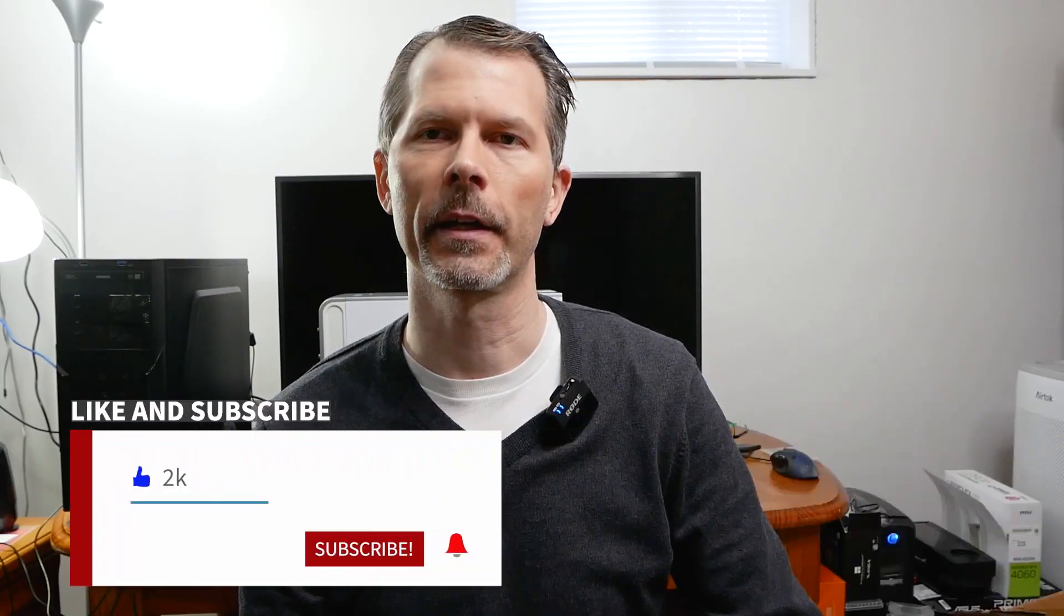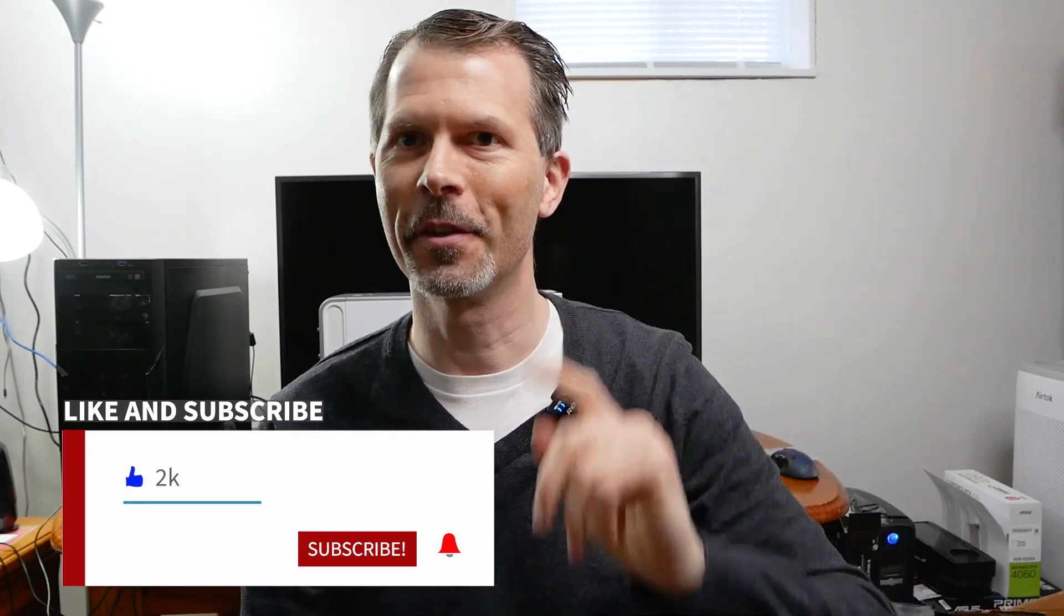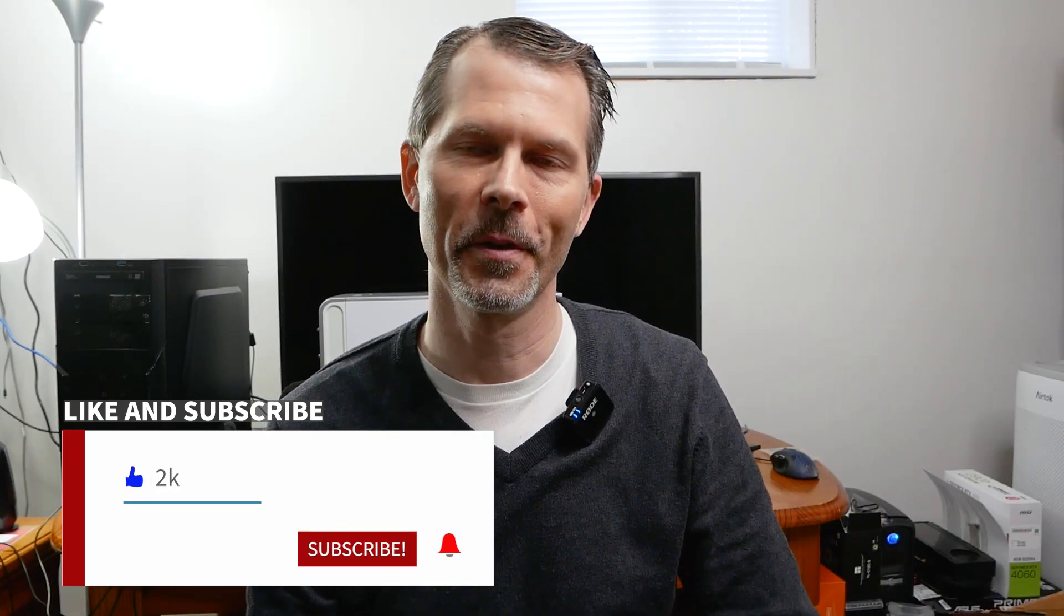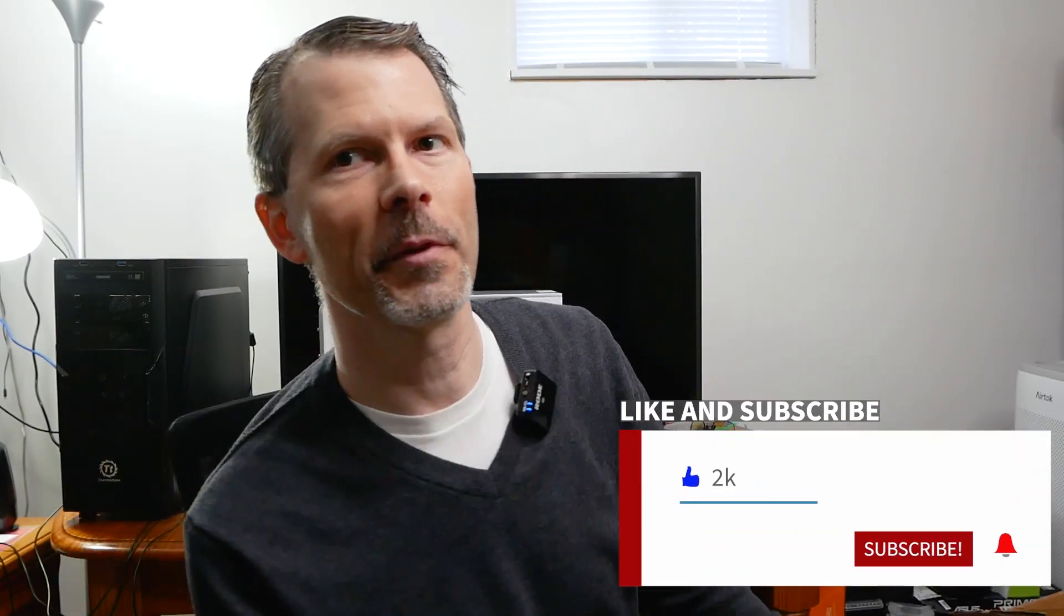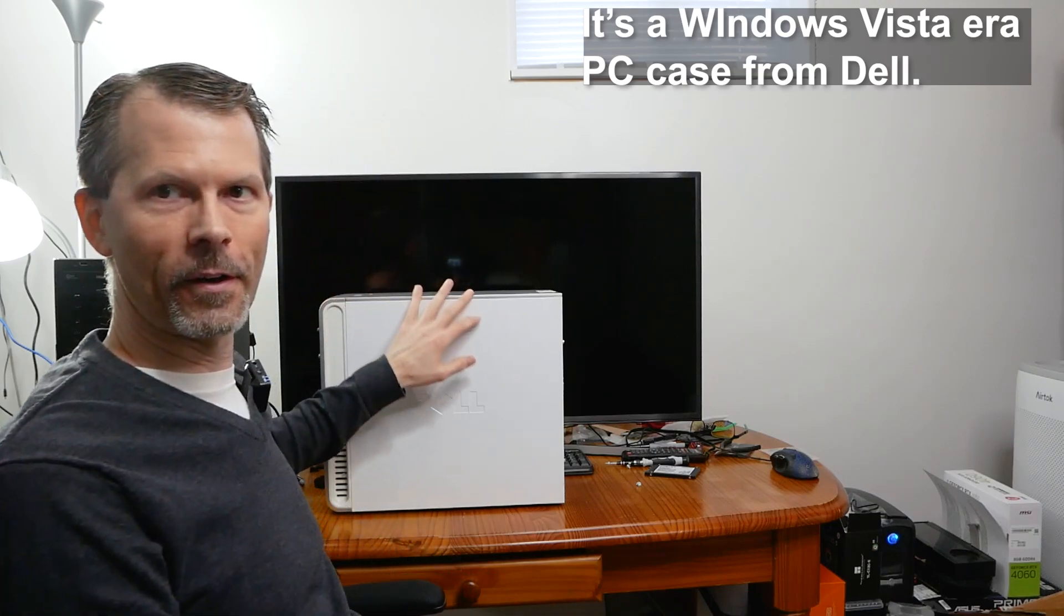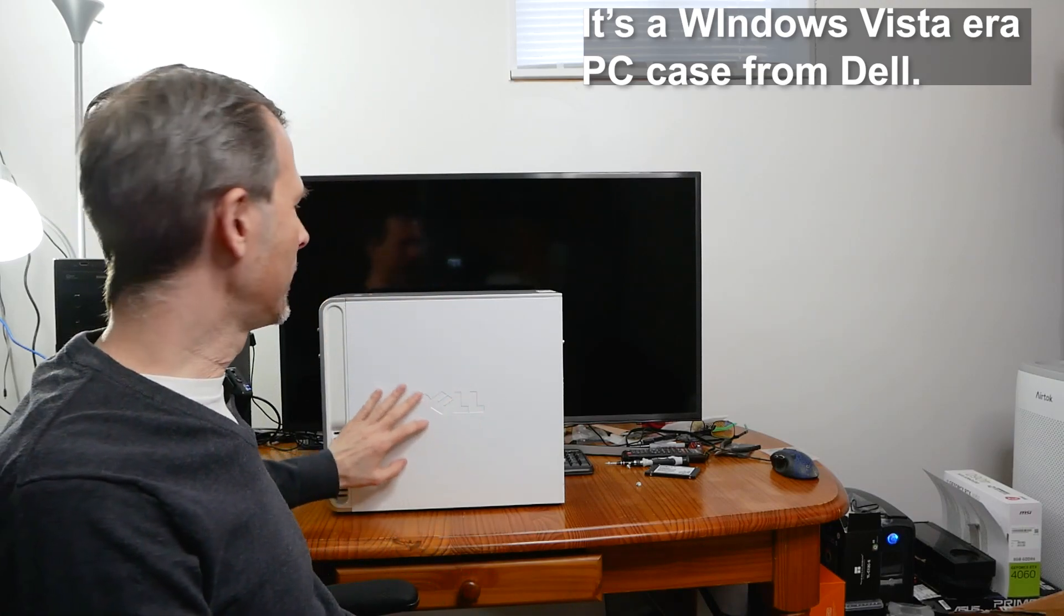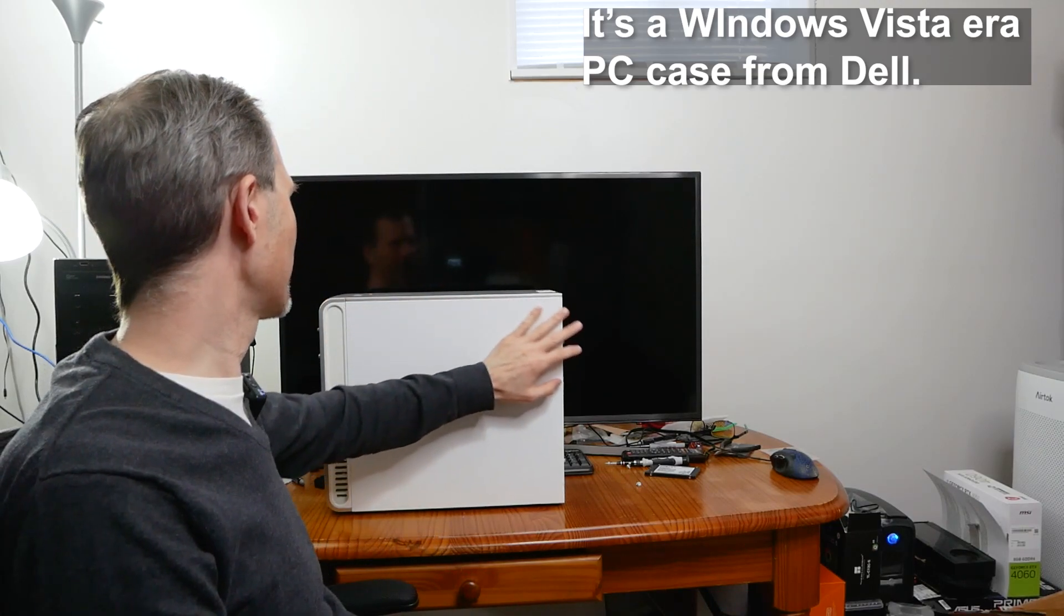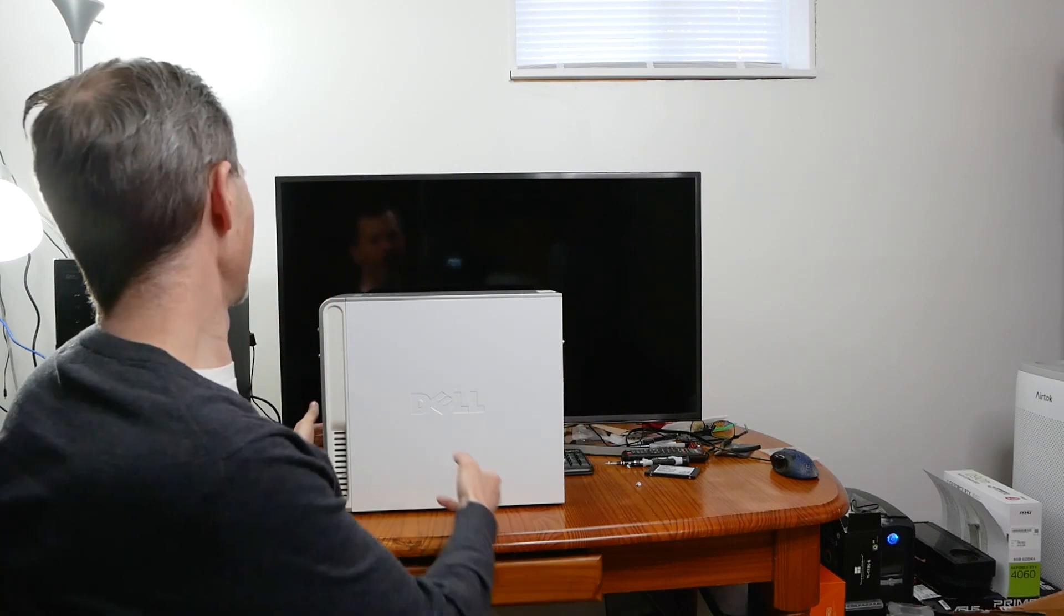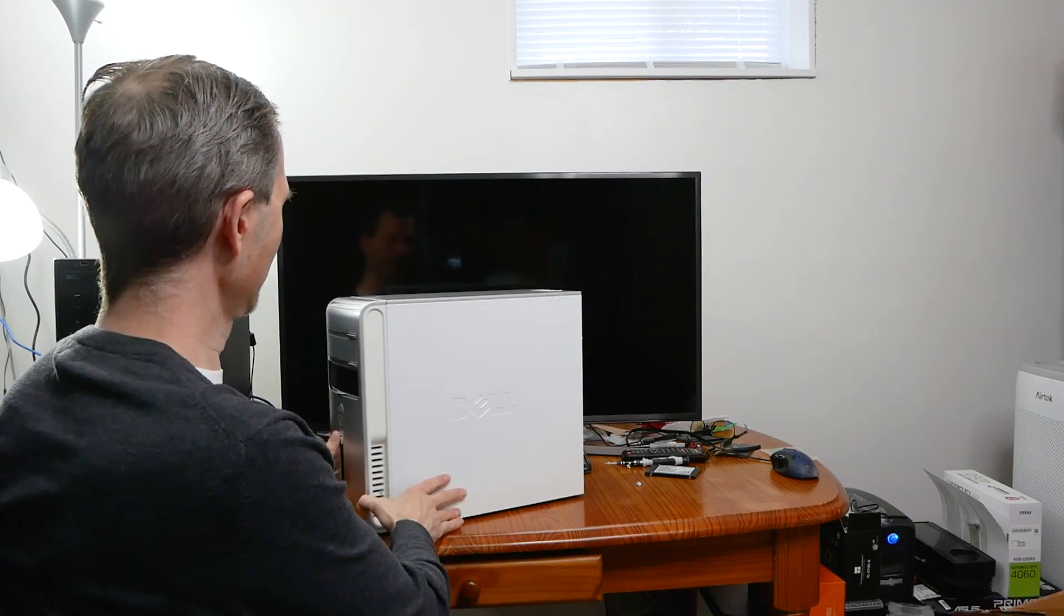Welcome back to Remember This Tech. Today's video is going to be a special video. I'm going to be using this all-white Dell case. It looks great, right? Unassuming.